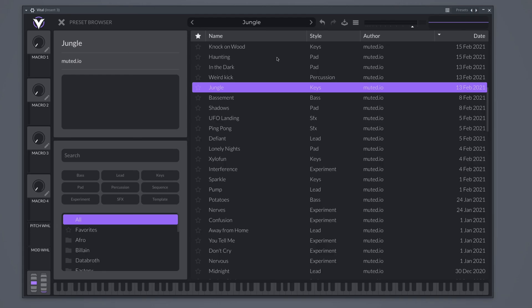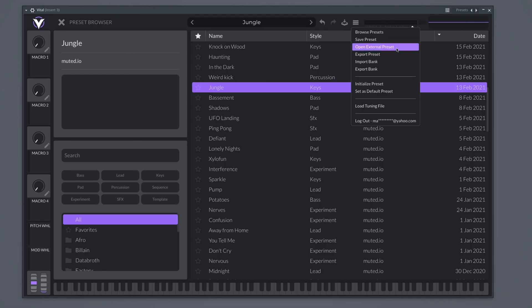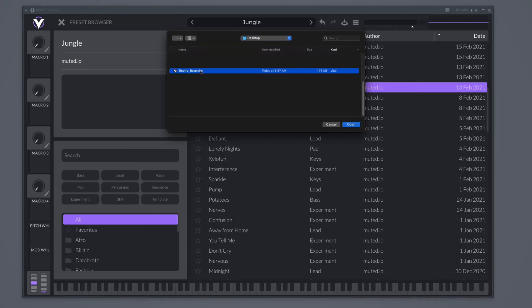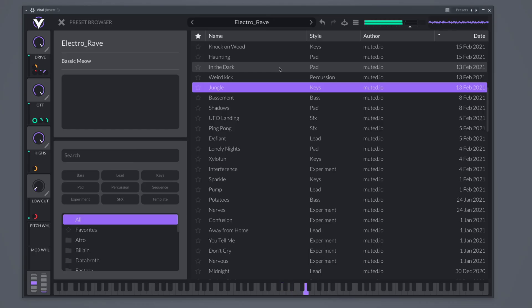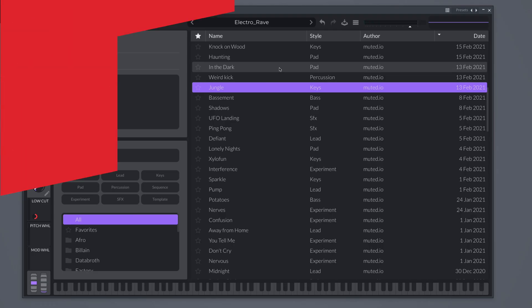The preset file downloads right here, and you can see that the preset works. There are tons of presets online — if you check the description of this video, I'm going to include a couple of links.